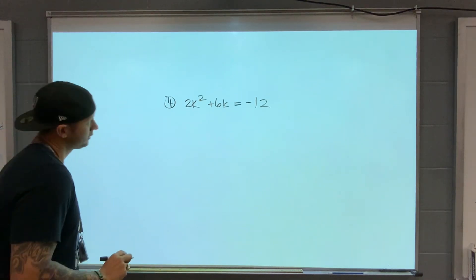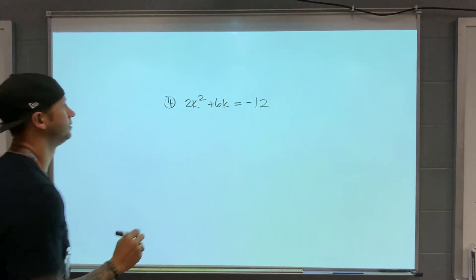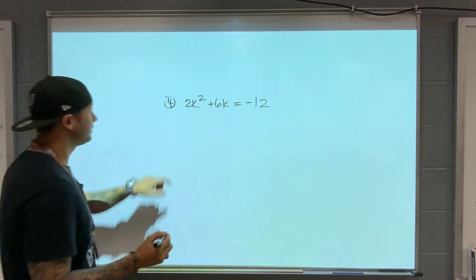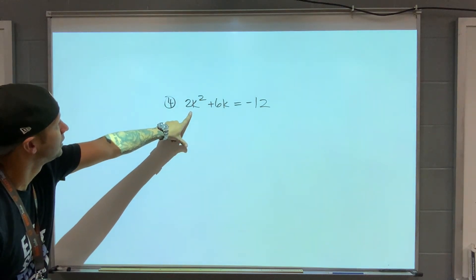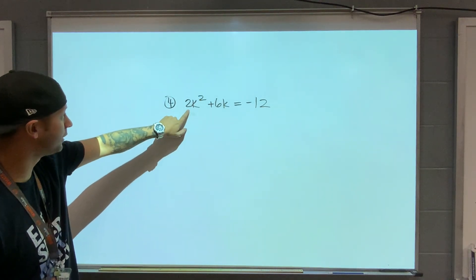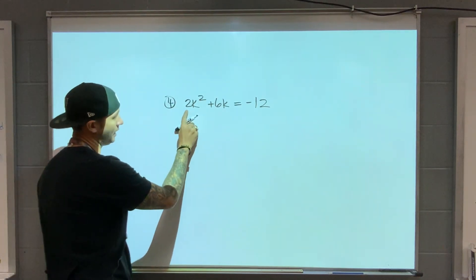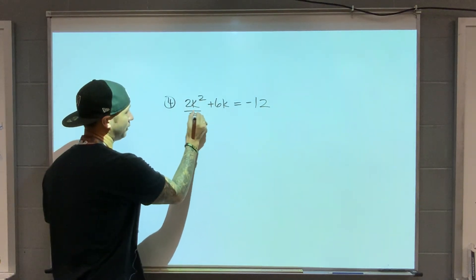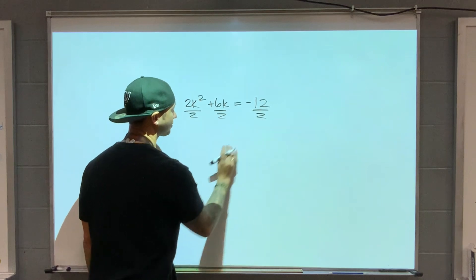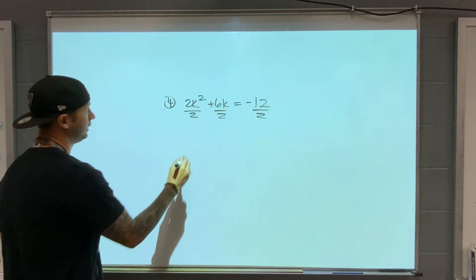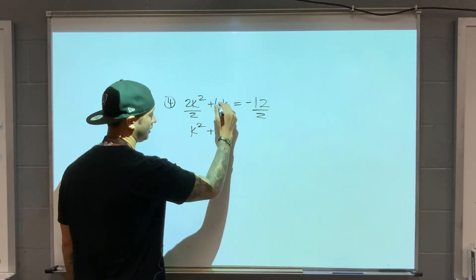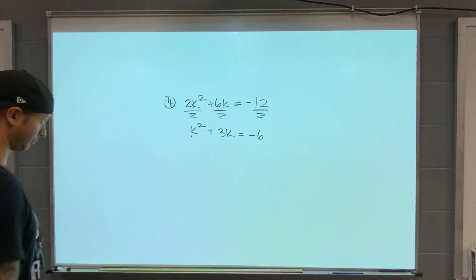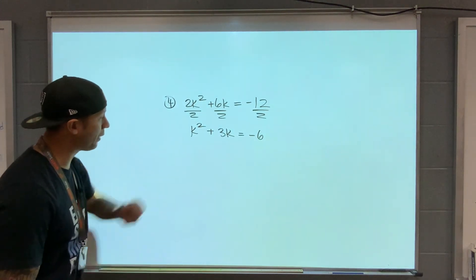Number 4: 2k squared plus 6k equals negative 12. The variables are already on the left. However, the value in front of the squared term — the leading term — is not 1. I need this to be 1; it's the only way it's going to work. So if I divide both sides by 2, I'm going to get k squared plus 3k equals negative 6. Now it's 1, and now I can complete the square.